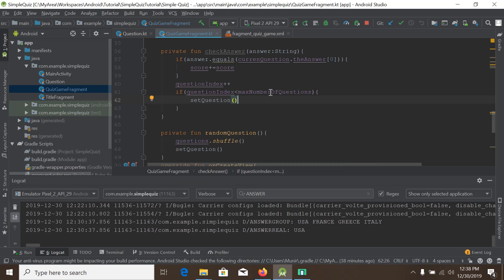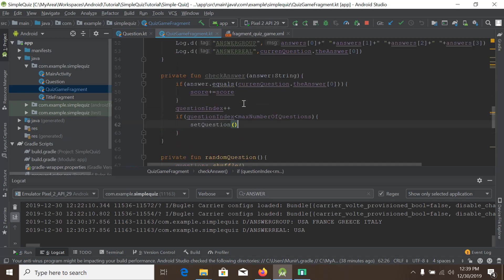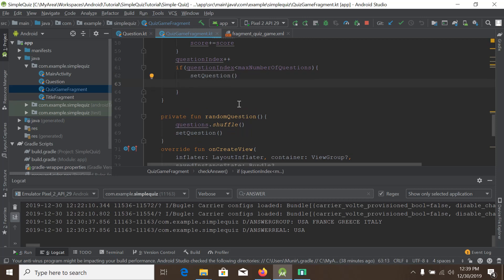So what we are trying to do: we have created a checkAnswer function, and inside the function we are taking a parameter called answer. When the answer equals the current real answer, the score will be increased. Also, the question index will be increased independently. And if the question index is less than the maximum number of questions, setQuestion will be called so the next question will come.